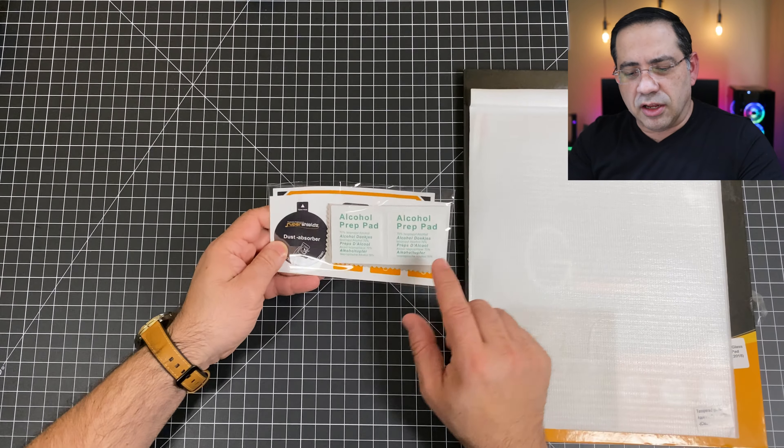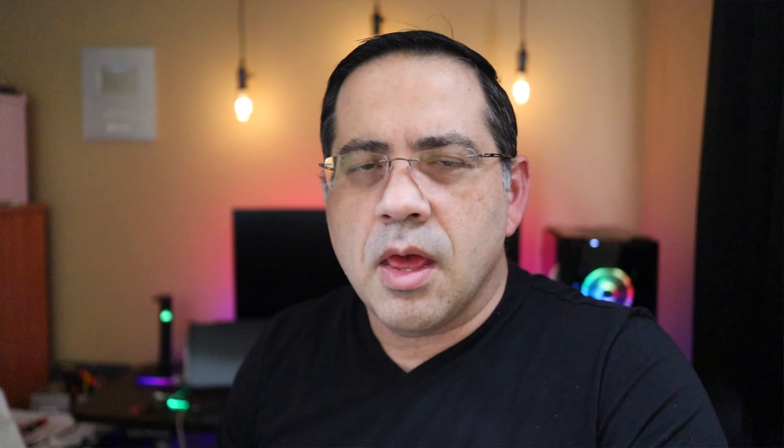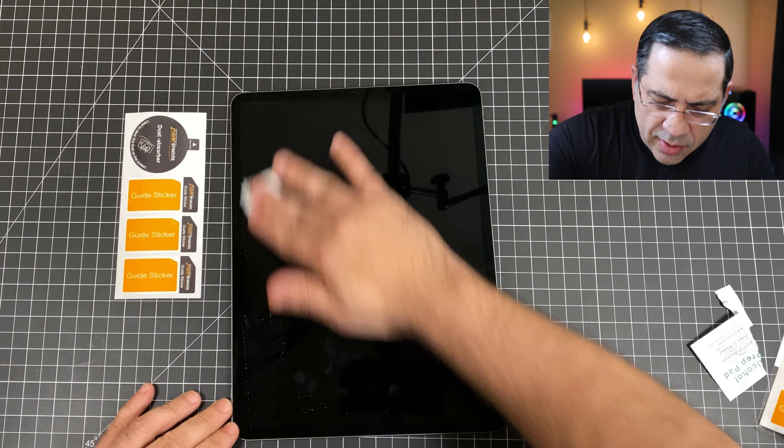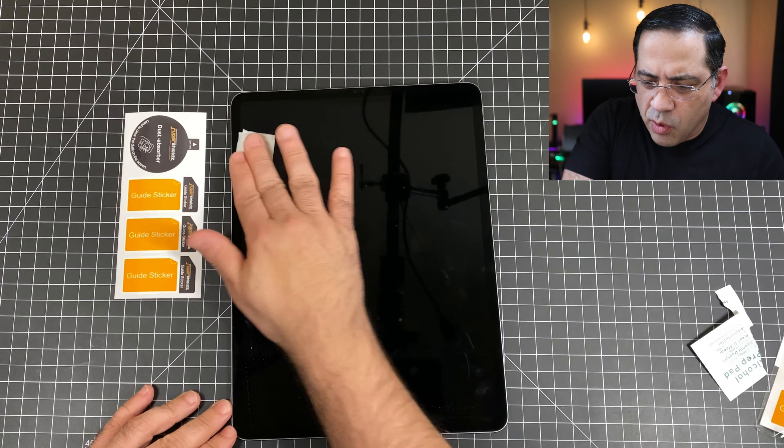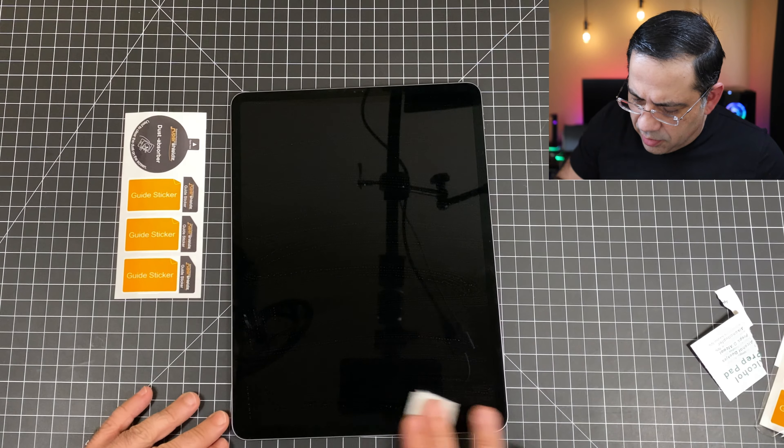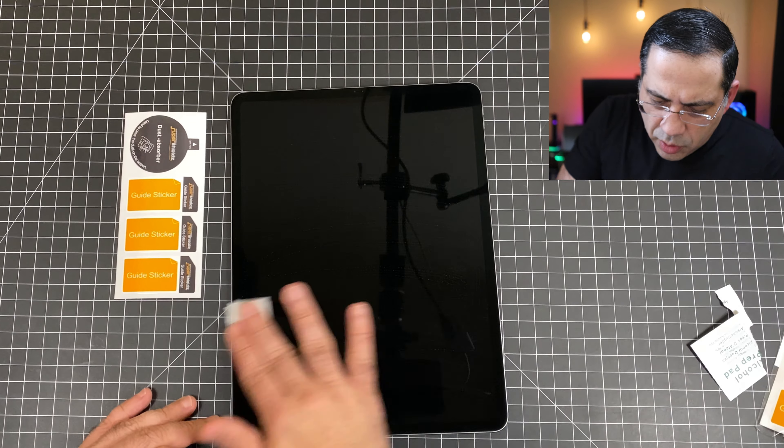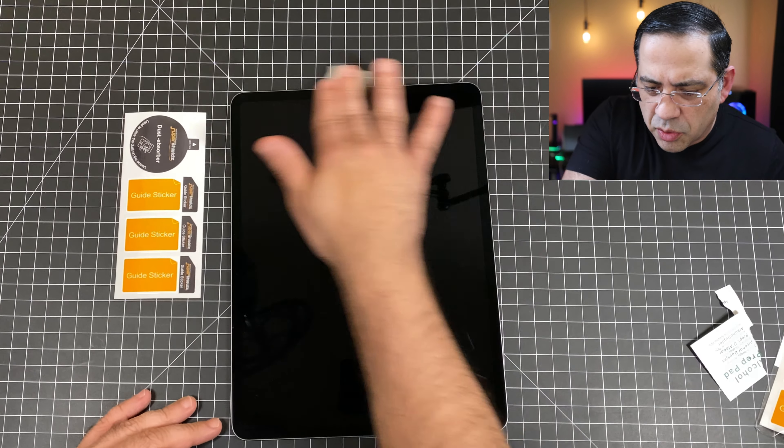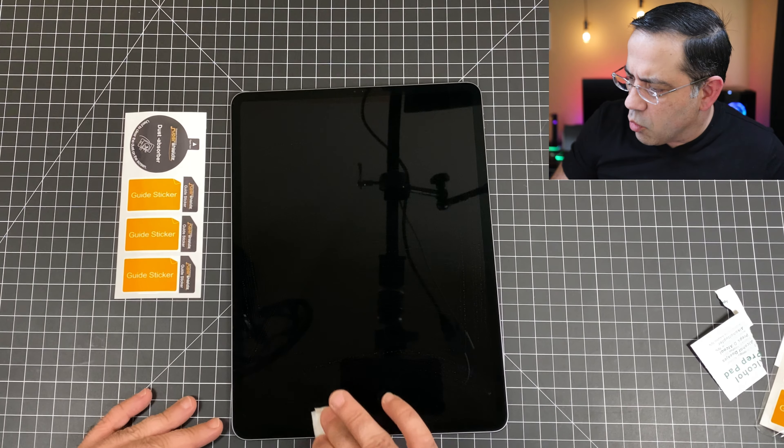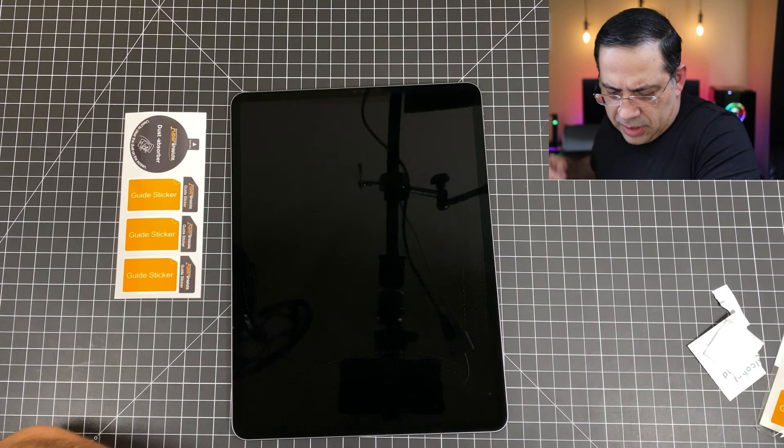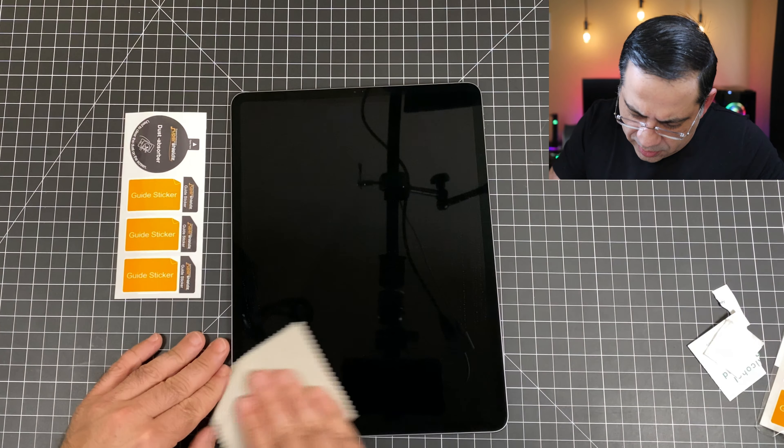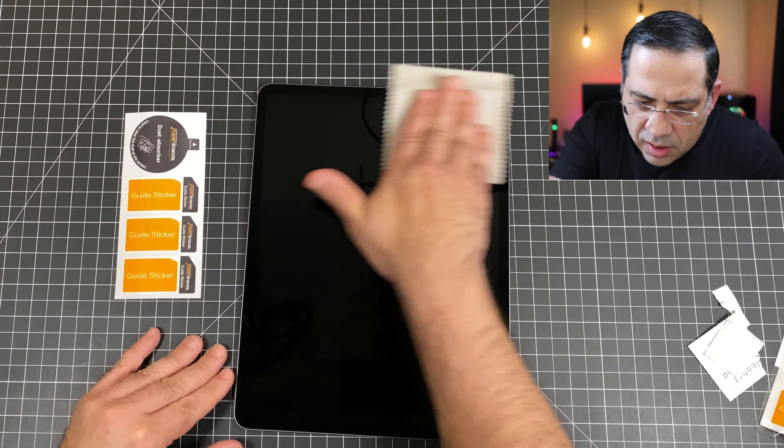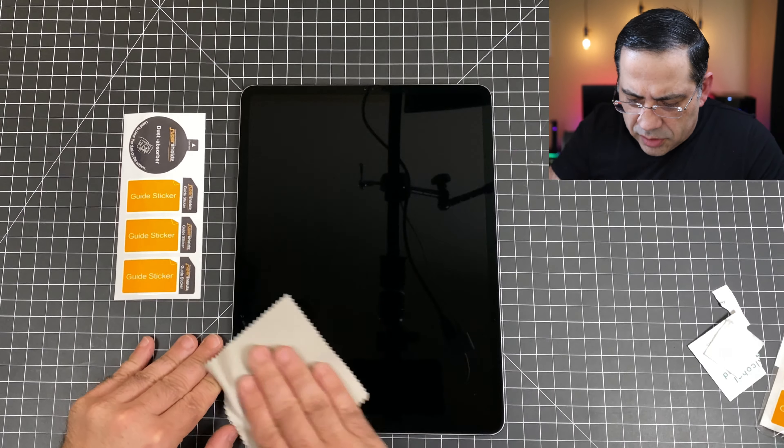Now before installing our tempered glass screen protector, we're going to wipe down the screen. I'm going to take out this alcohol prep wipe and wipe down the screen. Even if this is a brand new iPad, you want to wipe it down. Make sure you get all the corners. If you've been using one, it's important to do this because this is going to remove any kind of oils, anything that's going to prevent the adhesive from working. Then I'm going to take the microfiber towel and go over it. This will remove any kind of smudges. I would say it almost polishes your surface.